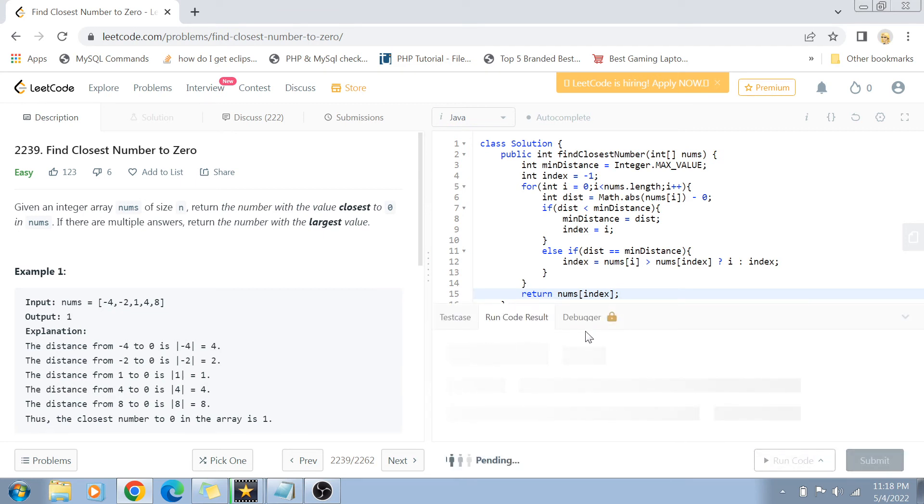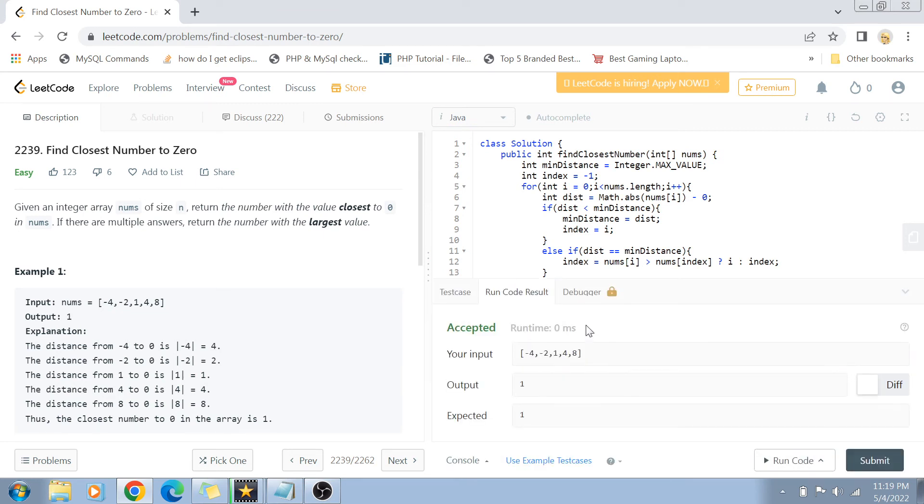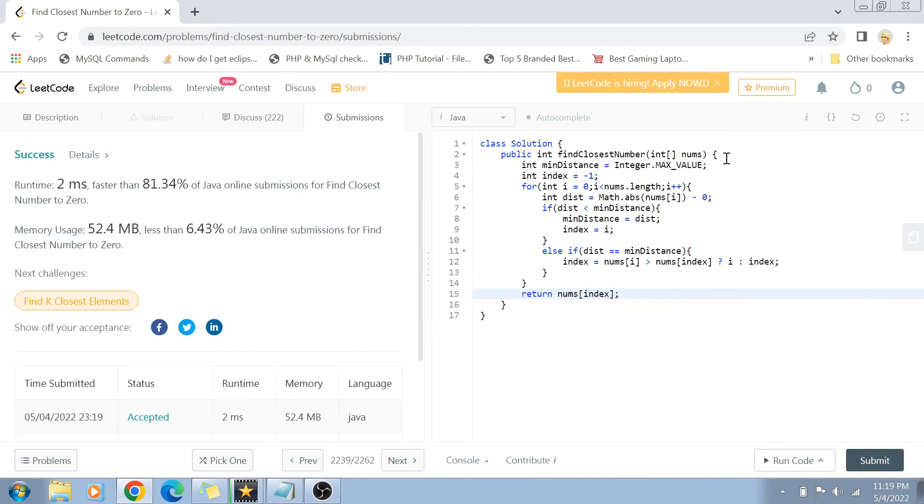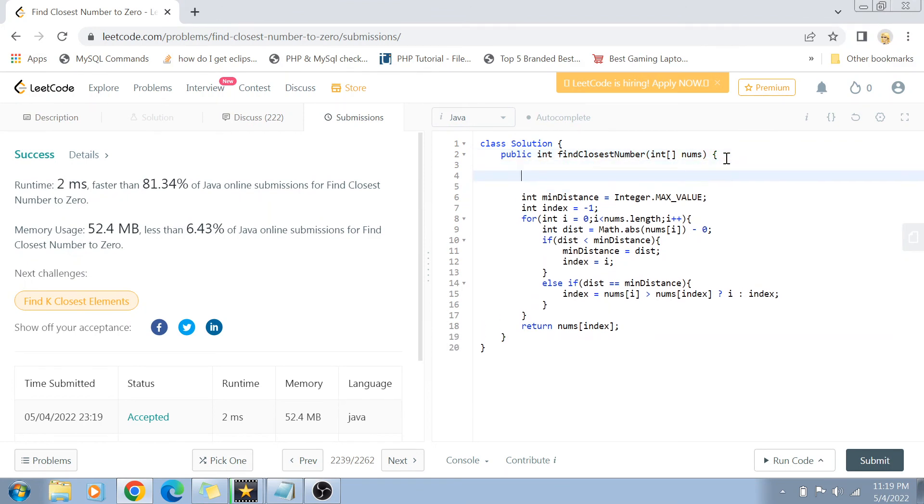Now talking about the time complexity, the time complexity of this solution is the order of n because we are going through a for loop in which we are traversing all the n numbers in the array. Space complexity is order of 1 because we have not used any extra space.